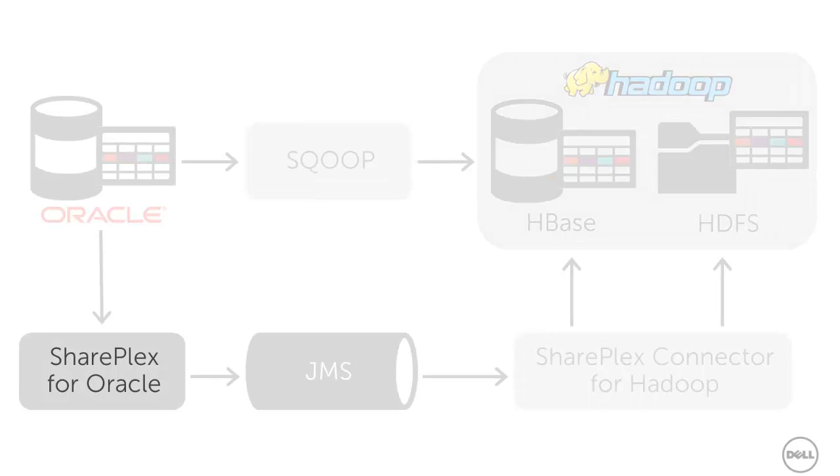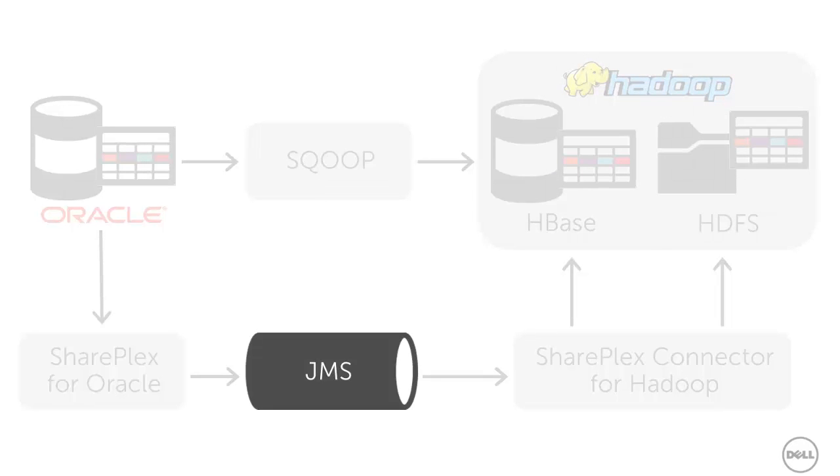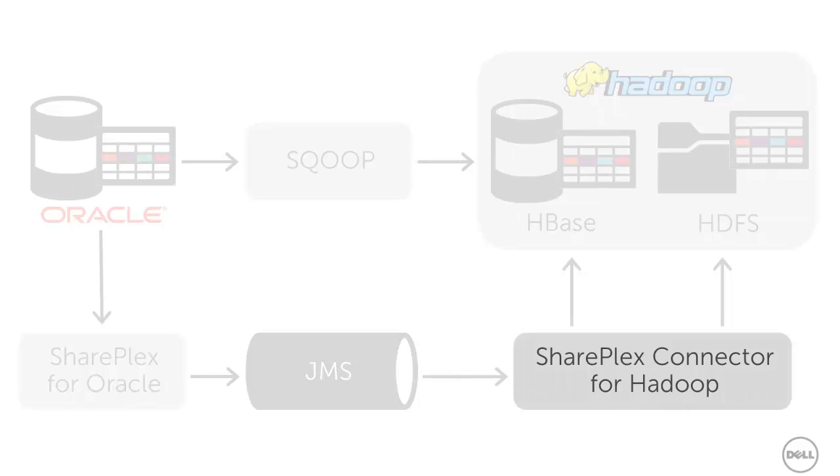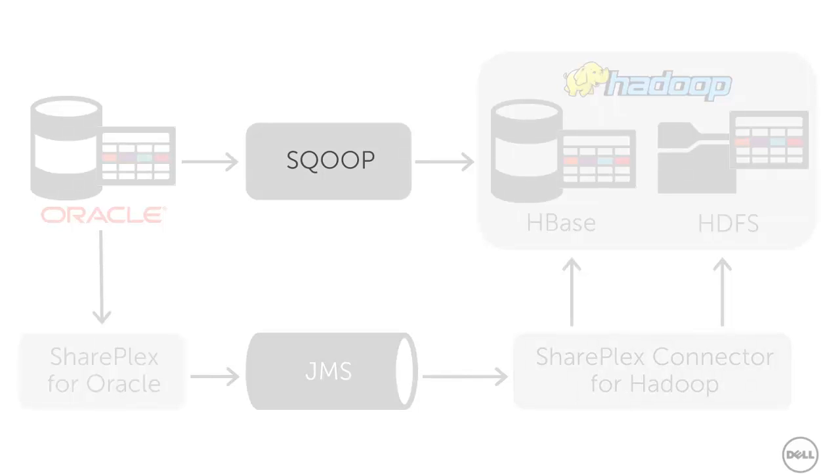The replication stream consists of our SharePlex for Oracle product, a JMS queue, and the SharePlex connector for Hadoop. The SharePlex connector for Hadoop comes with Scoop, so we won't need to independently install Scoop.